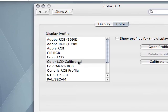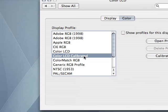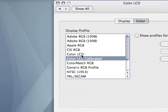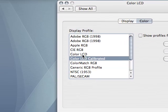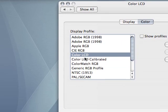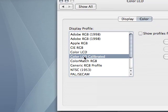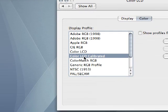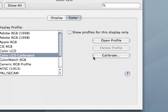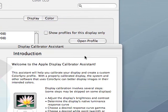Right now I have this selected as my profile because I calibrated it. But you probably won't have this, you'll just have the color LCD. I'll go back to this because it looks way better under the calibrated. And so then you're going to go to calibrate. Click that.